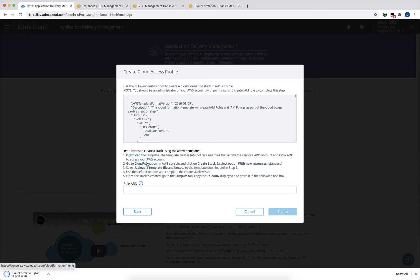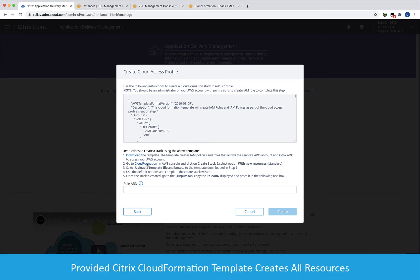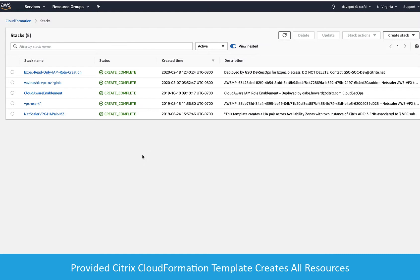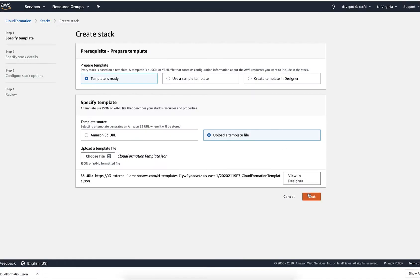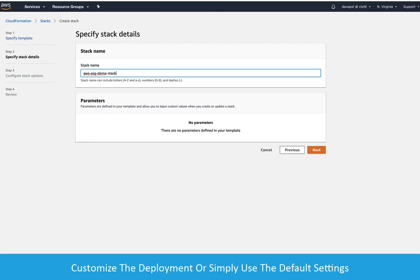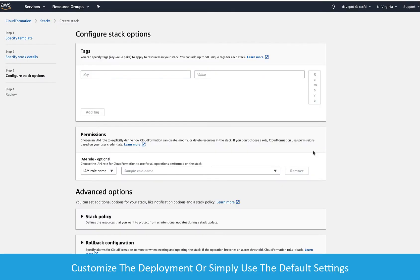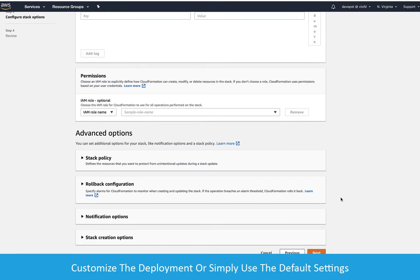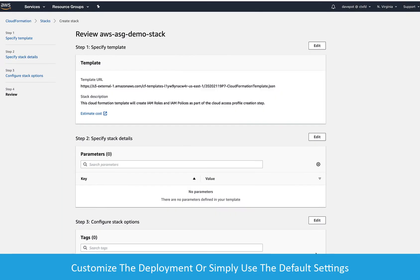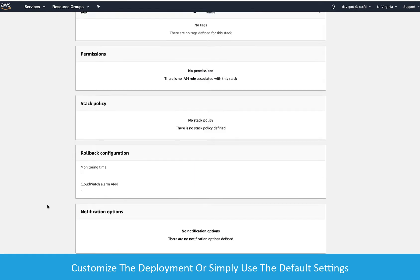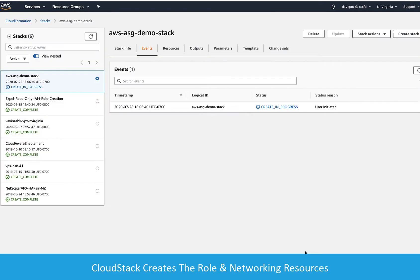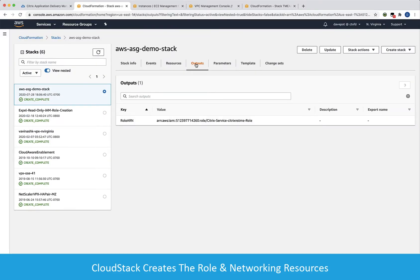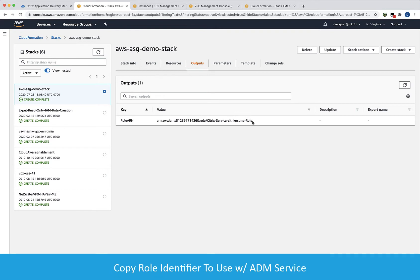Save the ready-made CloudFormation template and upload it to AWS by using a new cloud stack and providing this as a new template. Give the new stack a name and either take the defaults or customize it as needed to suit your environment, such as using a custom tag to track the resources used. Next, take the roleARN output from the cloud stack and put it in the cloud access profile.